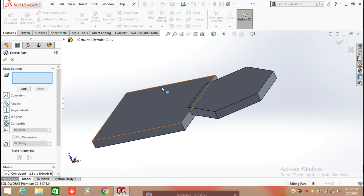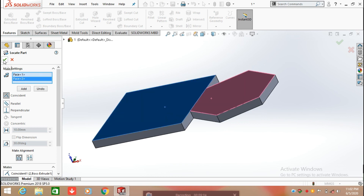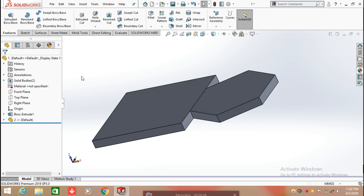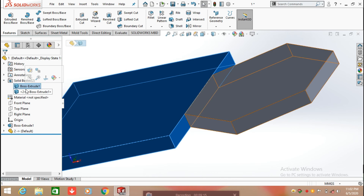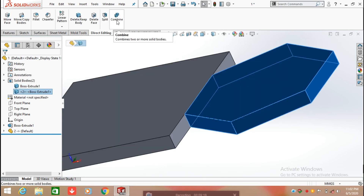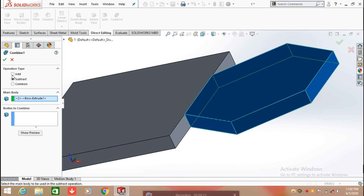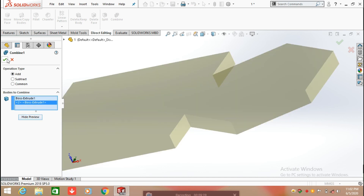Apply a second mate to make the two pieces parallel. Select the first face and the second face, click Show Preview, and click OK. Then click Direct Editing and select Combine. Select operation type Add, then select the first body and the second body. Click Show Preview and click OK.